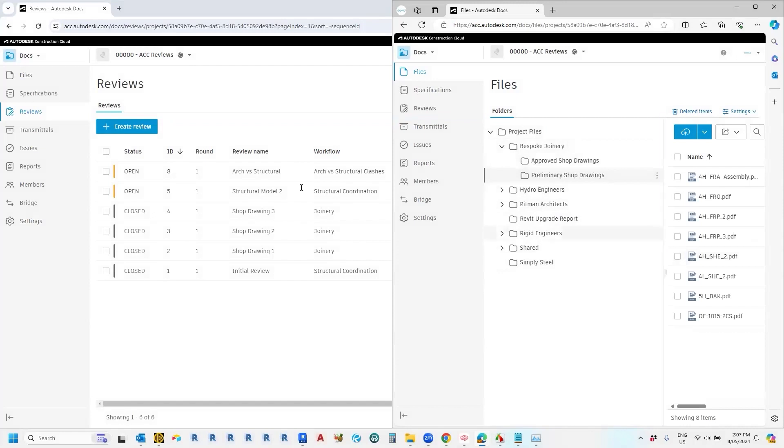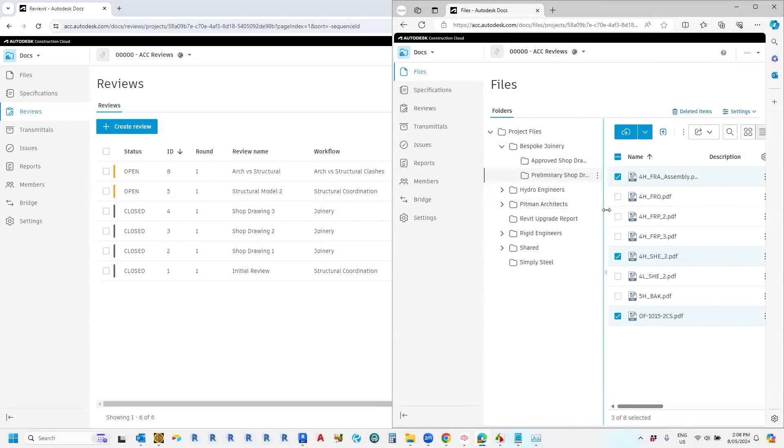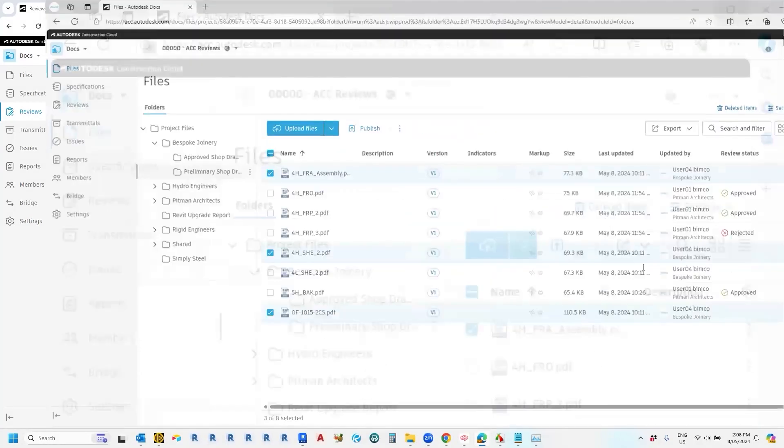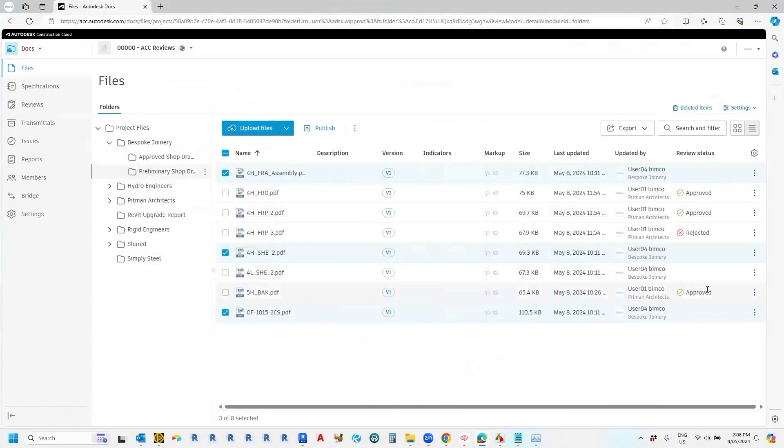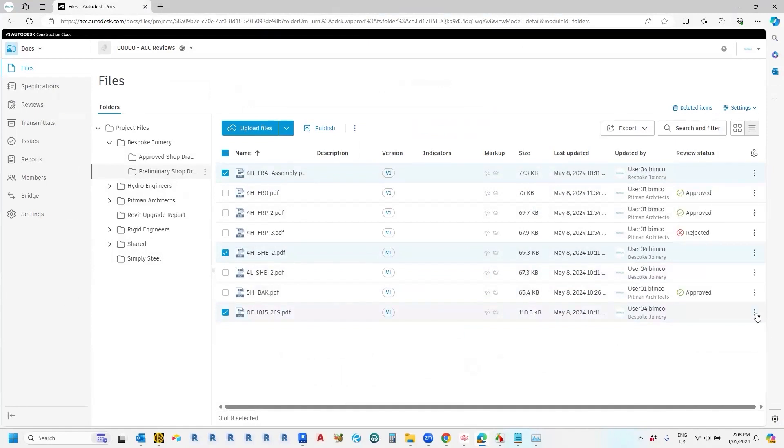And then the next step is to click on a couple of drawings. So let's say we'll click on that and you can submit multiple drawings in a workflow. So let's just do a couple of random ones there. And then the next thing to do, I just need to expand this a bit more, the next thing to do is to right click on these and go submit for review.